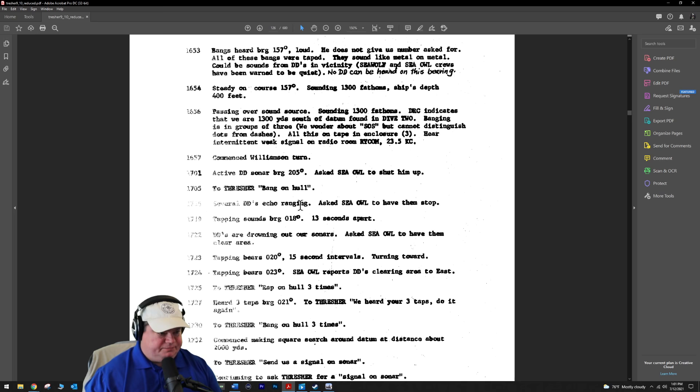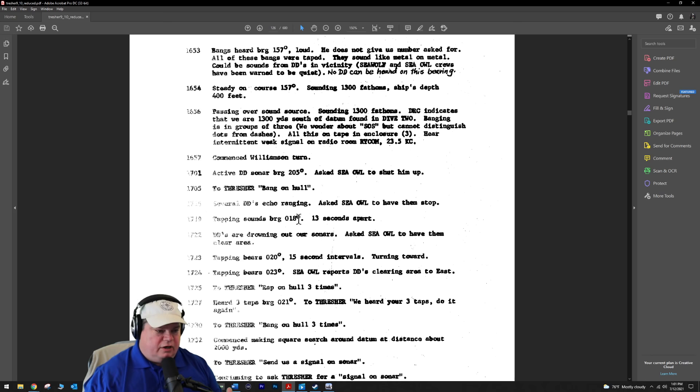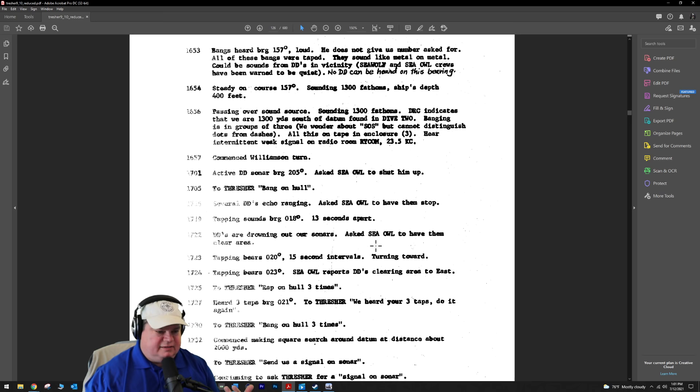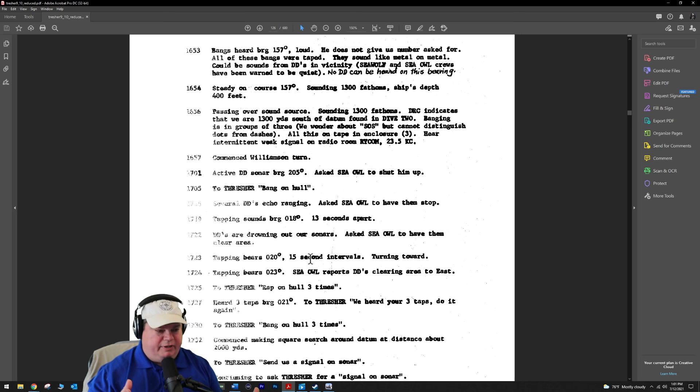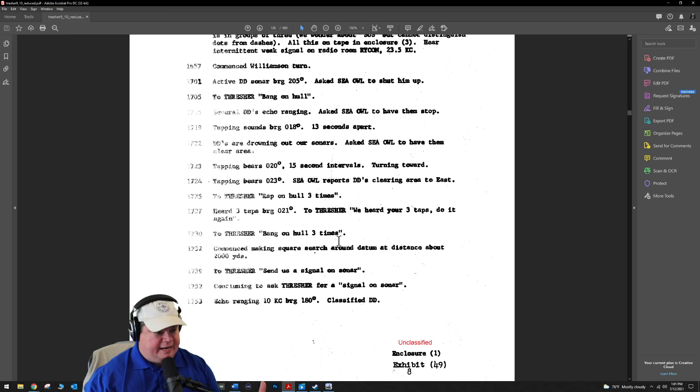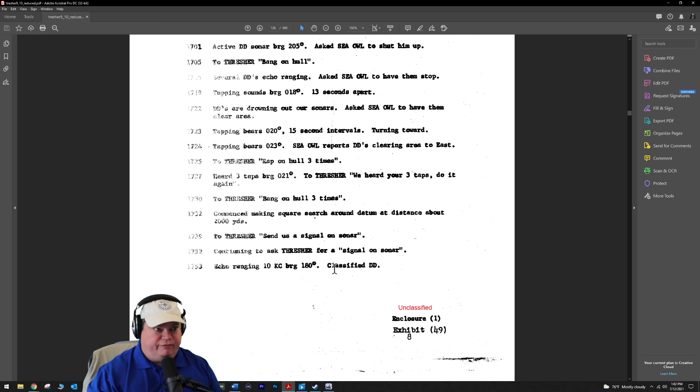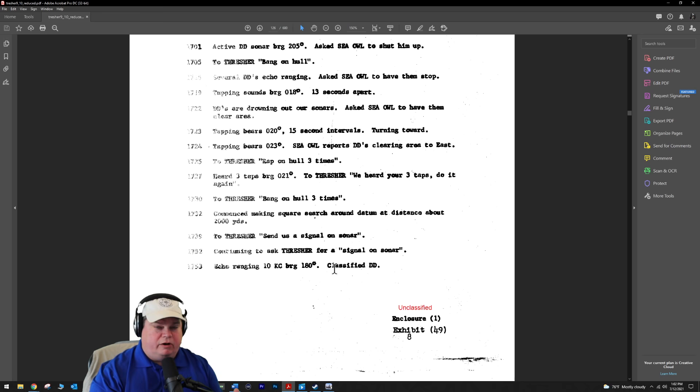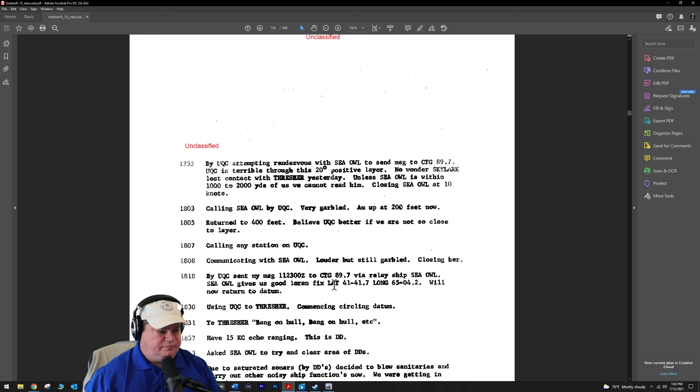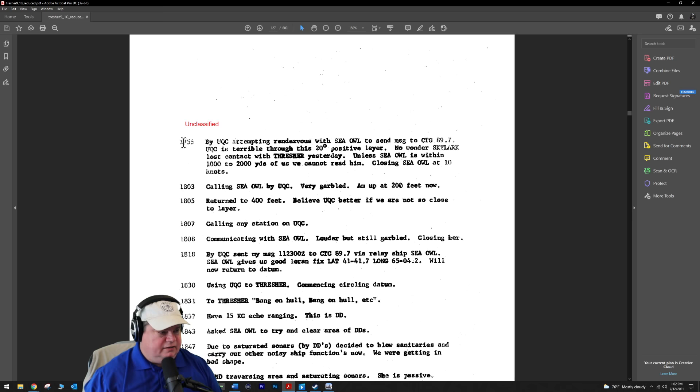Five o'clock comes around. They commence a Williamson turn, which brings you right back over the place you were a few minutes ago but going the opposite direction. They continue to call, continue to ask for banging on the hull. The DDs are drowning out our sonars. Ask the CL to have them clear the area. It's not the DDs sonar anymore - the DDs are right overhead and their screw blade wash background broadband noise is interfering with our ability to communicate via taps with the Thresher.